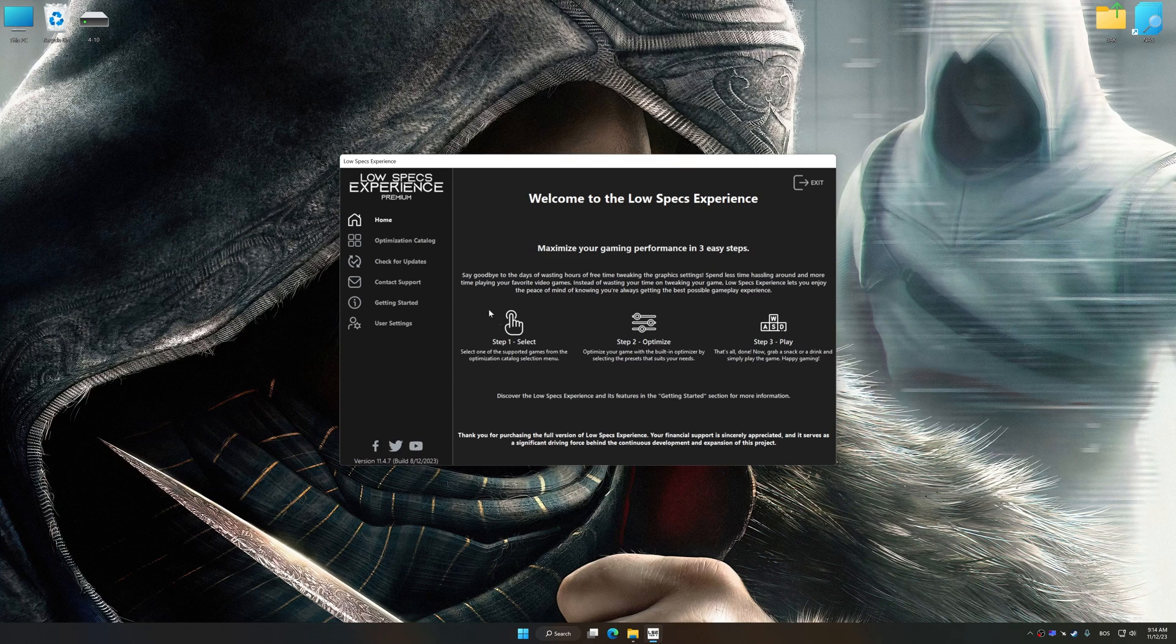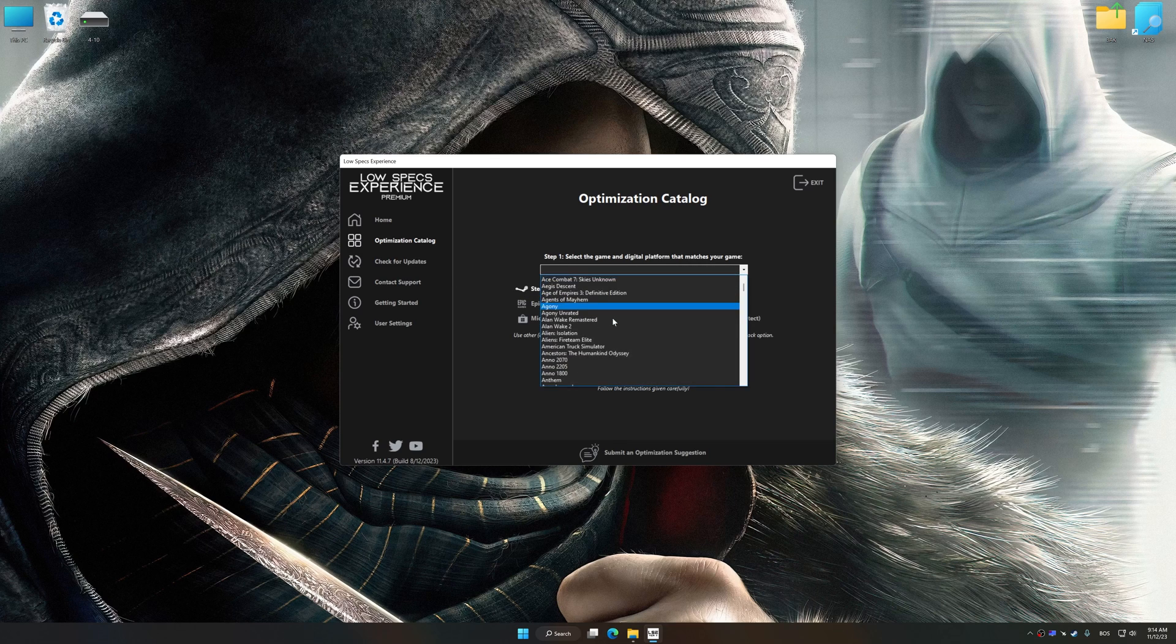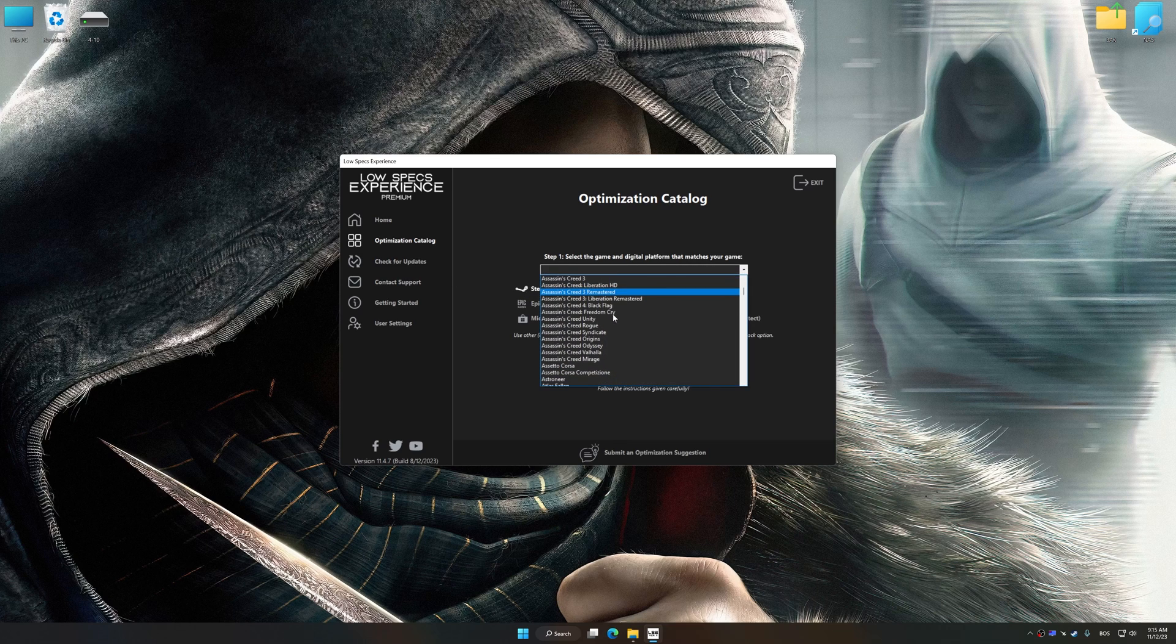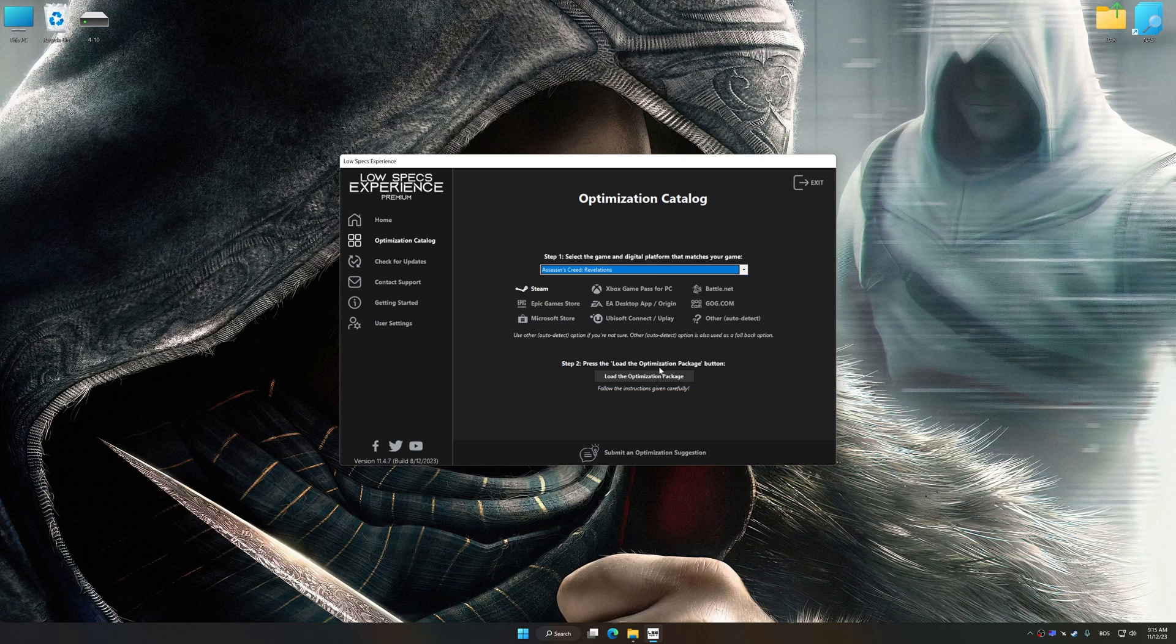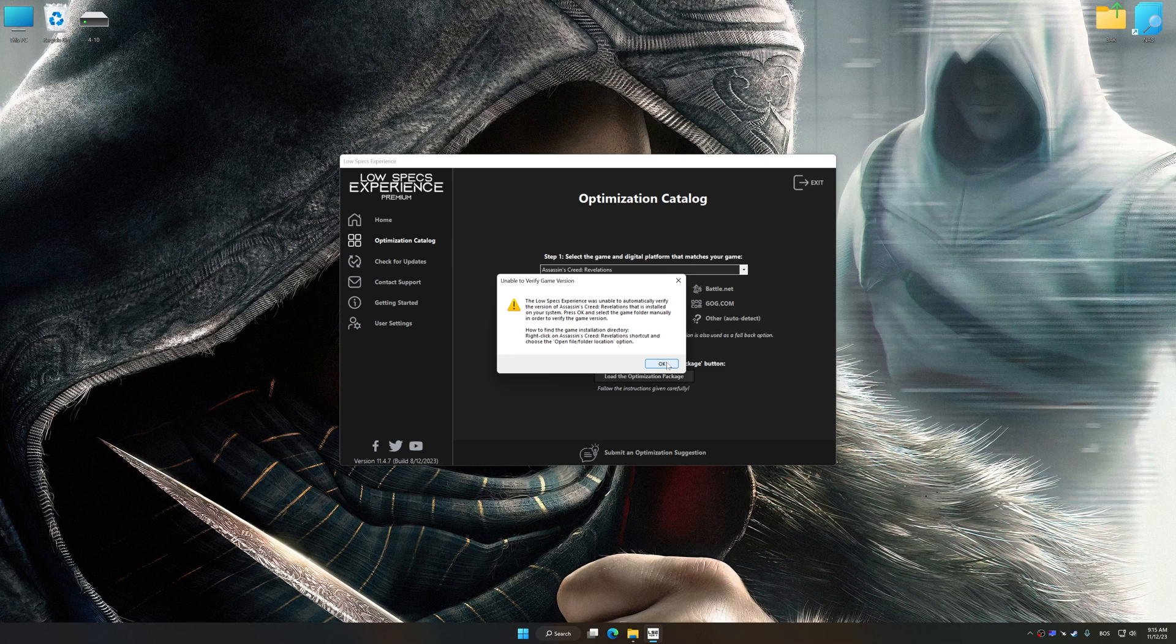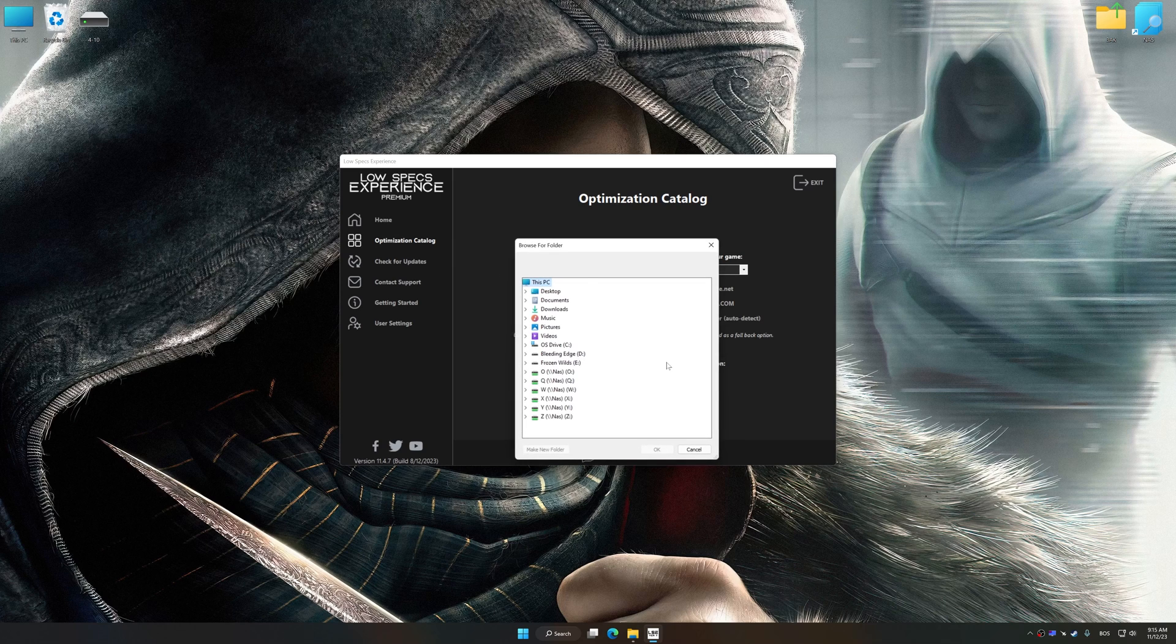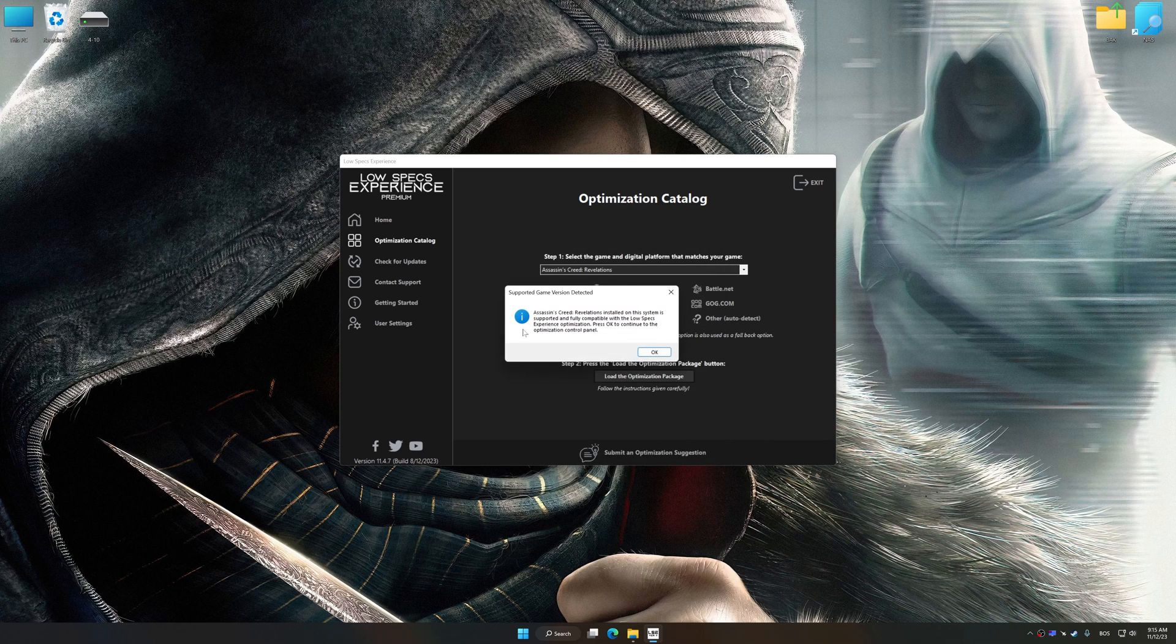Now select the optimization catalog, select the applicable digital platform, and then select Assassin's Creed Revelations from the drop-down menu. Once done, press the Load the optimization package. If the Low Specs Experience does not automatically detect a supported game version on your system, manually select the game installation directory, press OK and the optimization control panel will load.